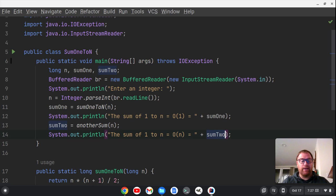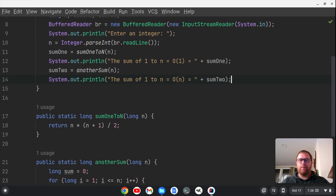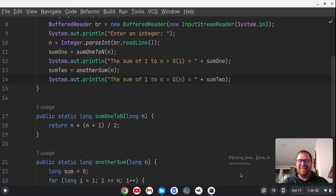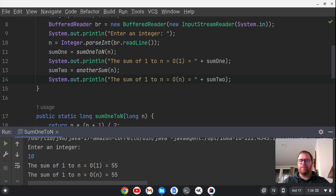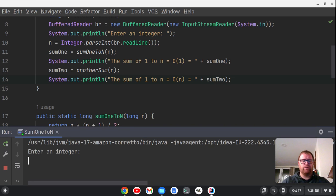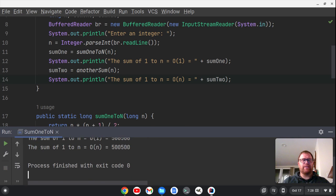So now let's run the program. It's going to take a moment to build and then run. Here we go — it says 'Enter an integer.' Let's start with a small one: 10. We get both results pretty much at the same time because it's a small number — we get 55 and 55. Let's run it again with 1,000 — pretty much the same time, we get 500,500 and 500,500.